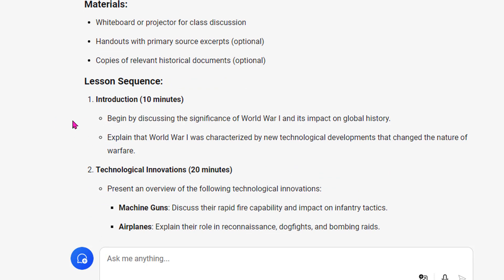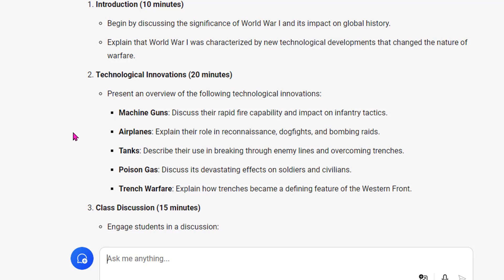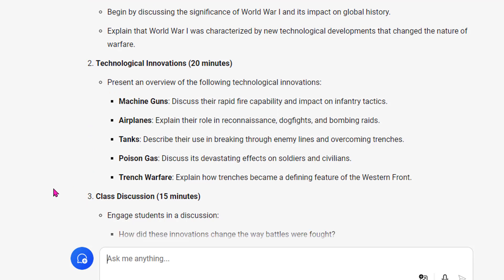Ten minutes — I like this breakdown. Begin by discussing the significance of World War I and explain that it was characterized by new technological developments that changed the nature of warfare. Then 20 minutes on an overview of technological innovations: machine guns, airplanes, tanks, poison gas, and trench warfare. We'll kick this up by asking it to develop a presentation from this.